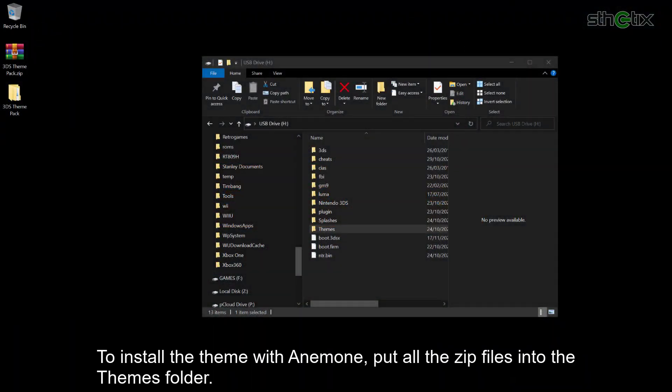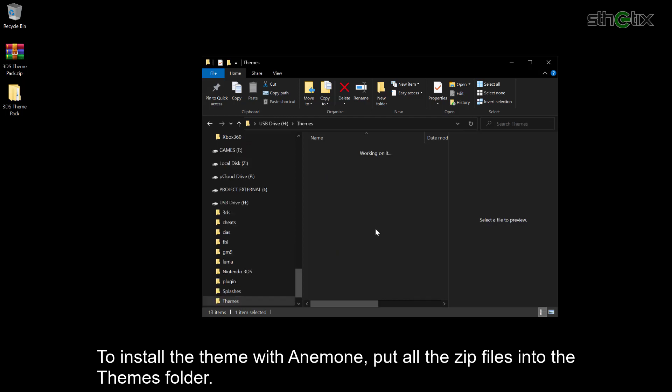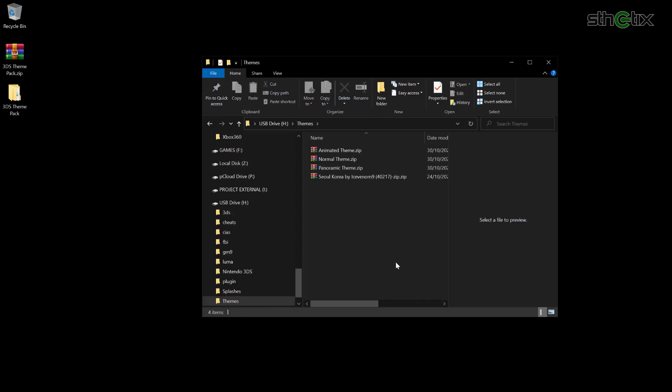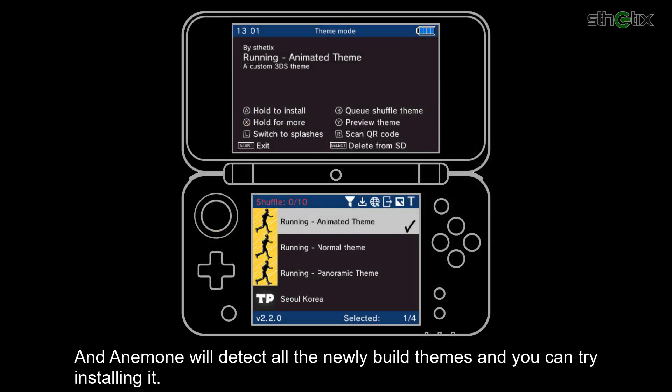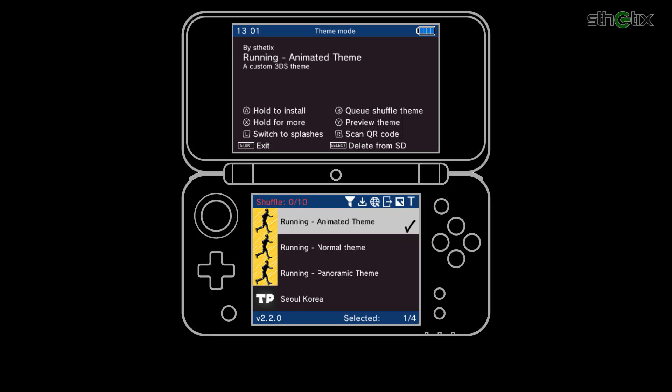To install the theme with Anemone, put all the zip files into the Themes folder. Anemone will detect all the newly built themes.